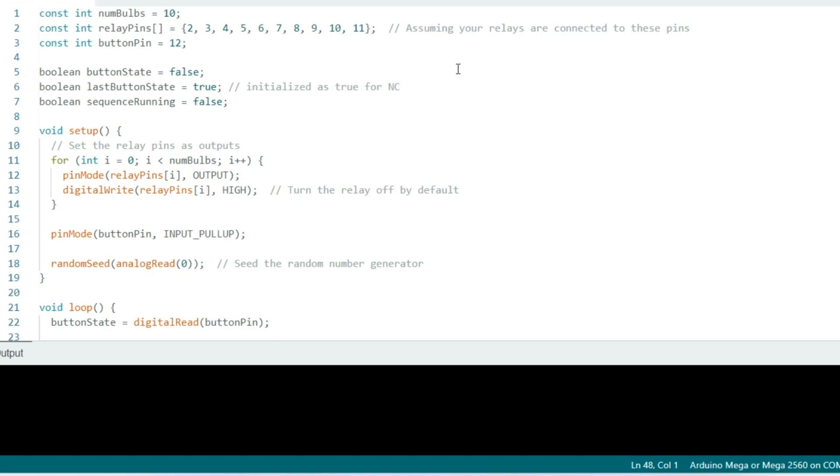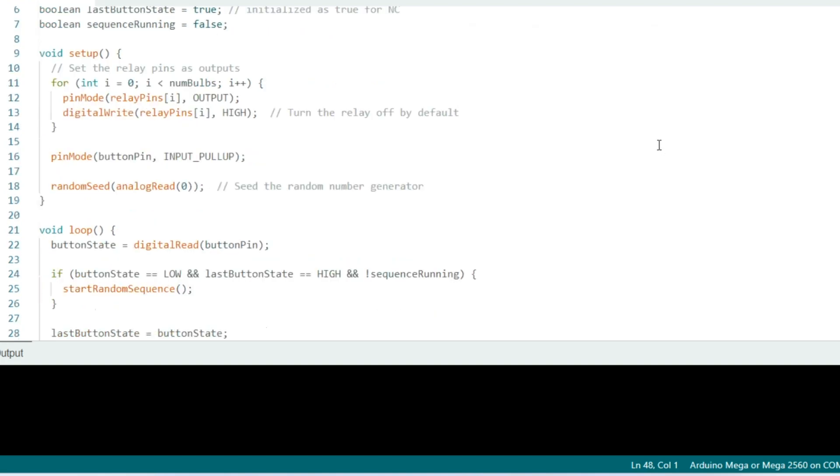Now we come to the setup, and this runs at the beginning when the Arduino is powered on or reset. Inside a for loop, each pin in the array is set as an output, and each relay is turned off by setting the pin to high. The button on pin 12 is set as an input with a built-in pull-up resistor. This means that the button reads high when it's not pressed and low when it is pressed. And finally, we use a random seed to generate the random numbers to produce a less predictable blinking pattern for our light bulbs.